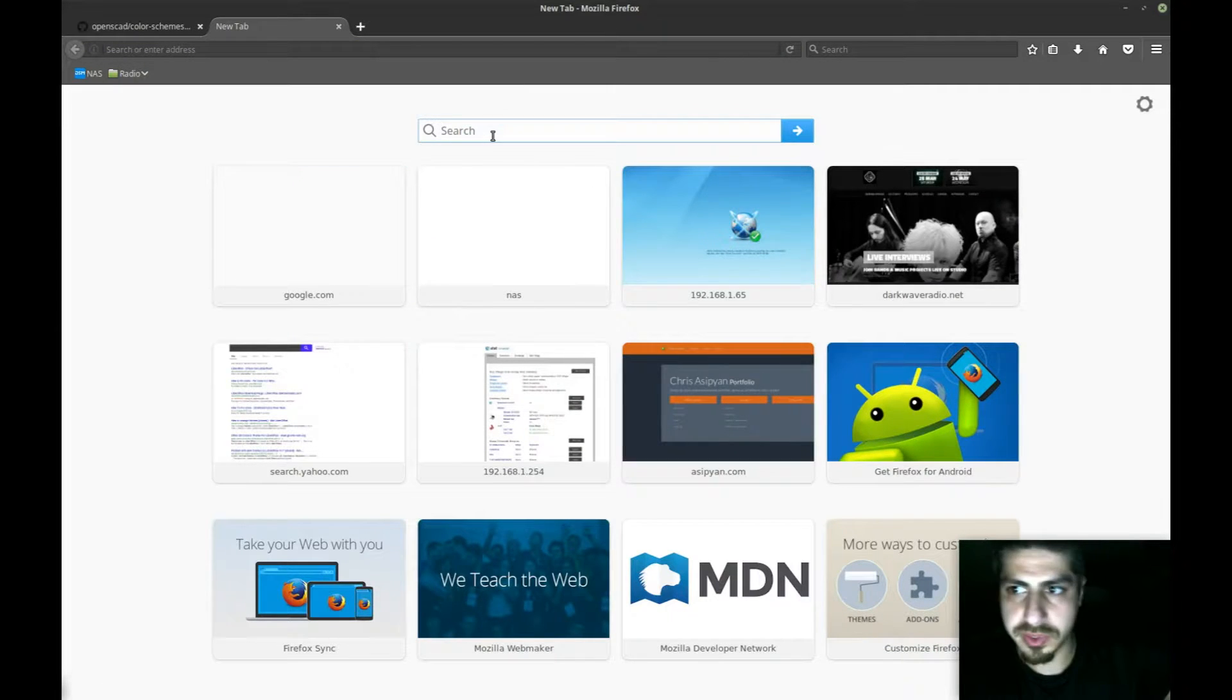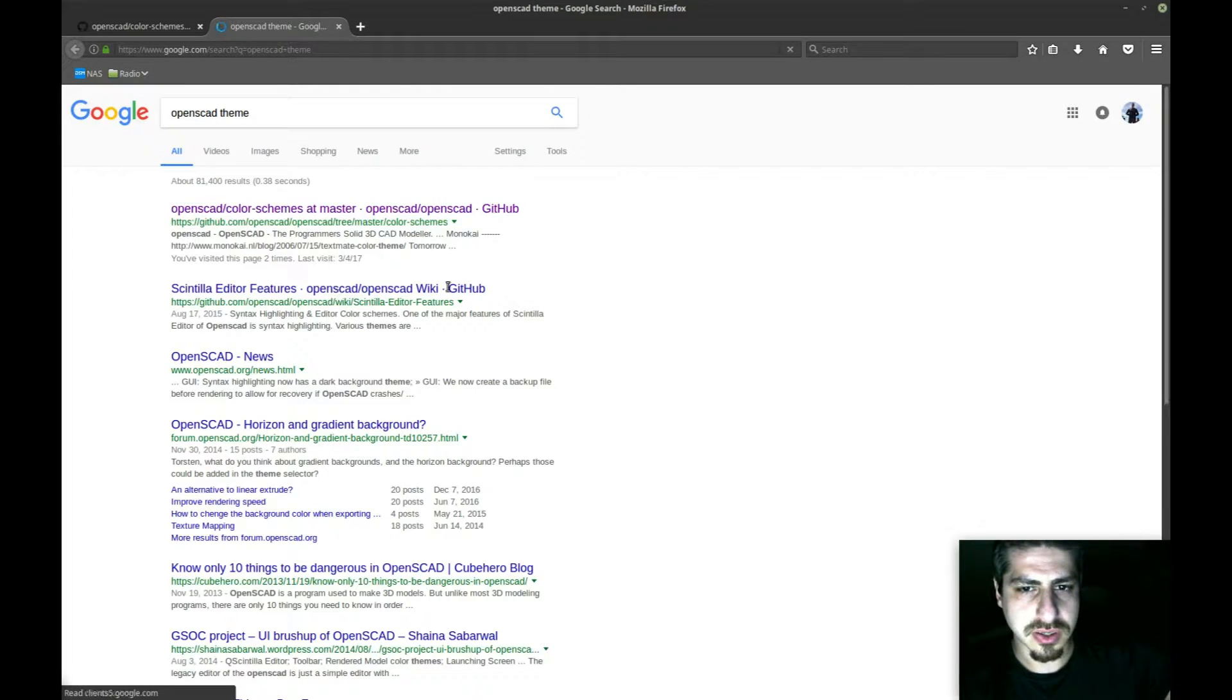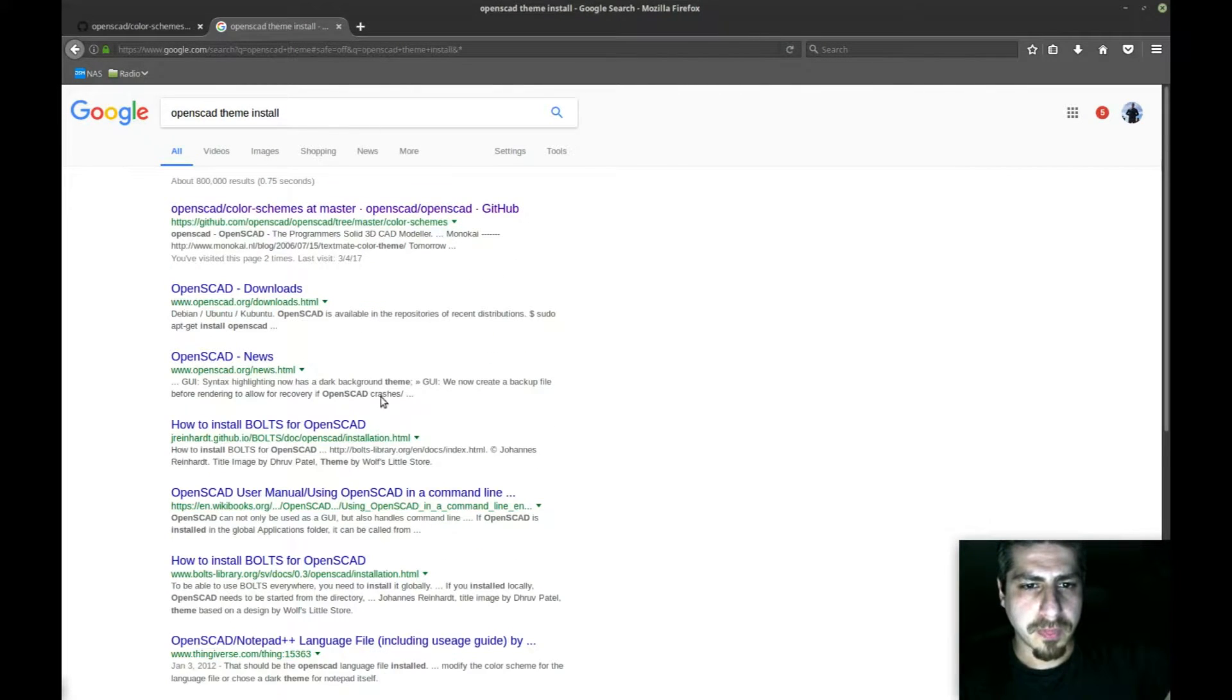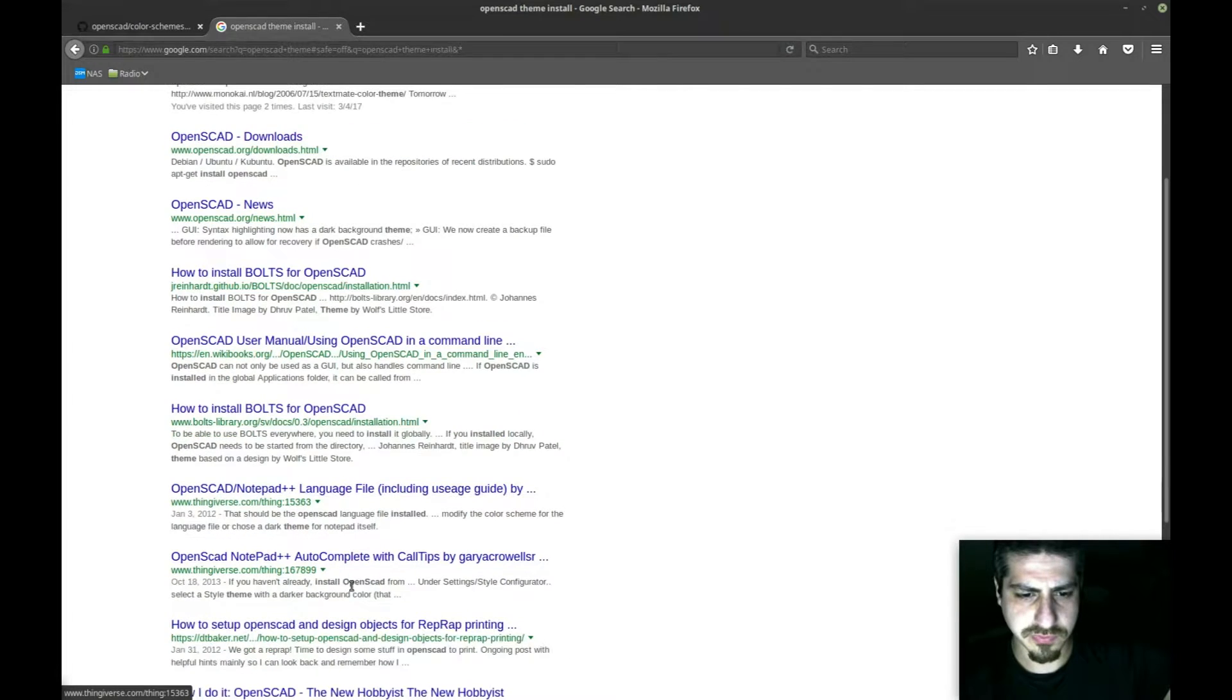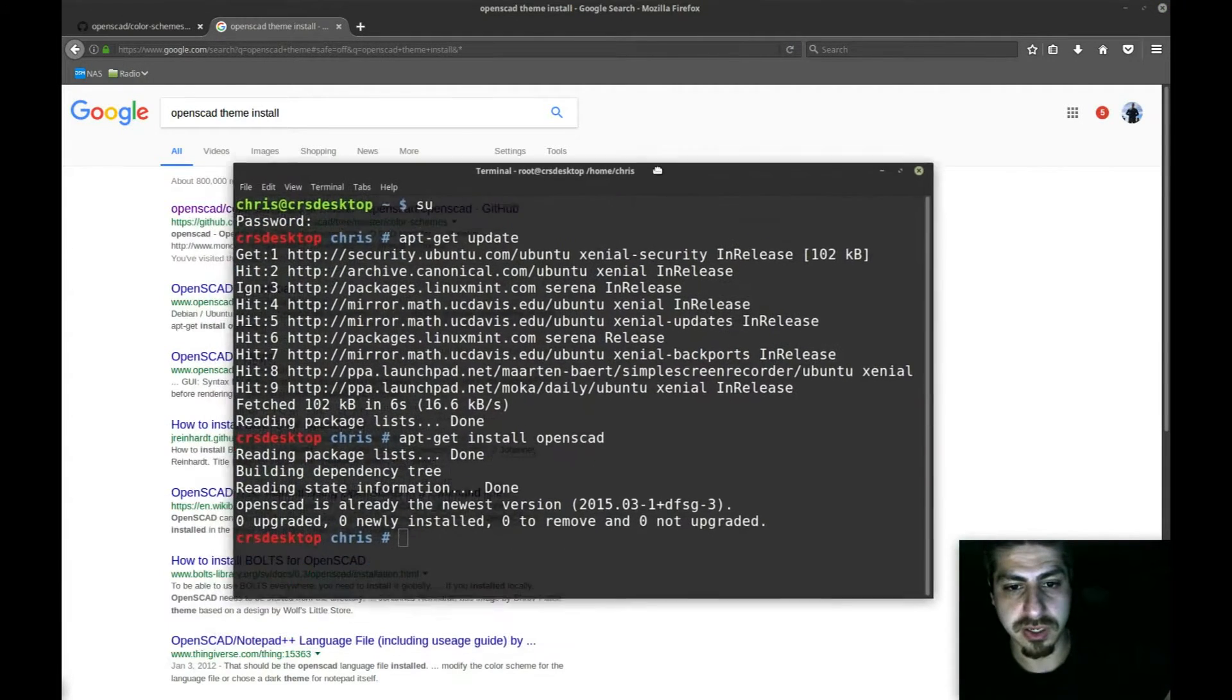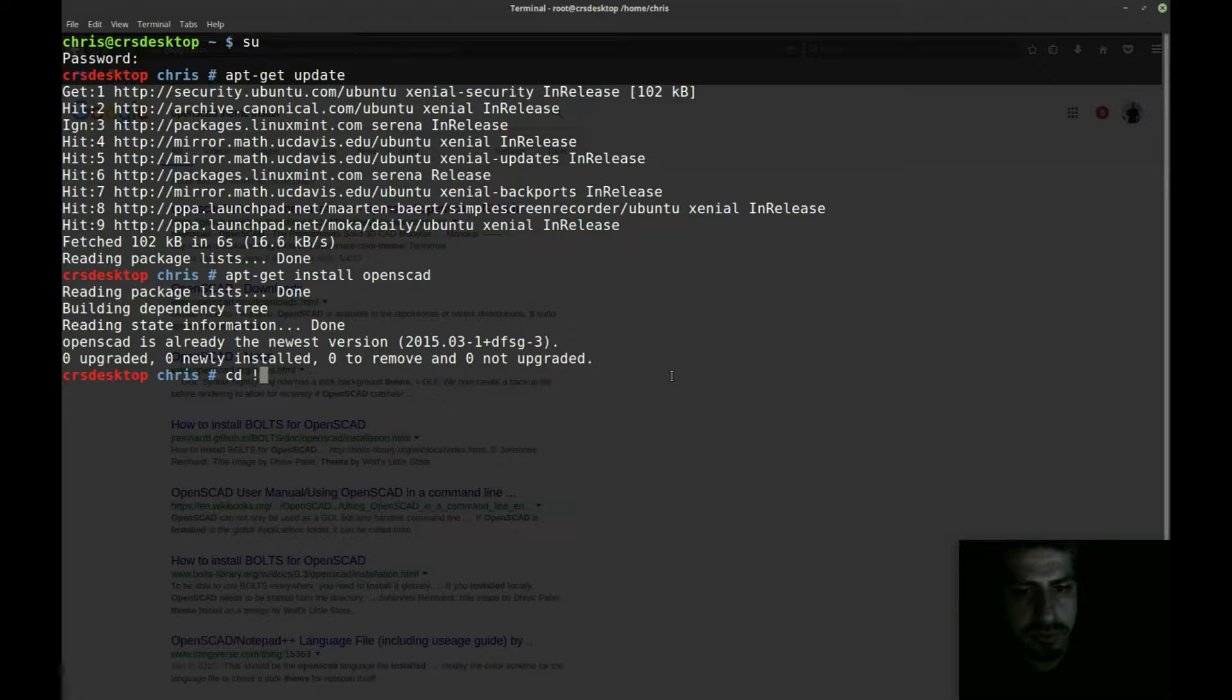By looking into these files, I noticed they're JSON files and most likely I'm going to need to place them into a directory where OpenSCAD will pick them up. Let me search to see if there's anything about how to install themes. It doesn't look like I'm getting anything.